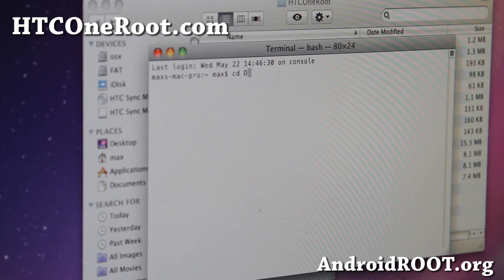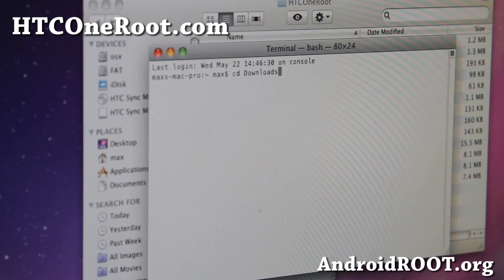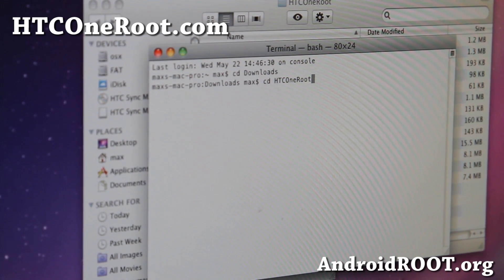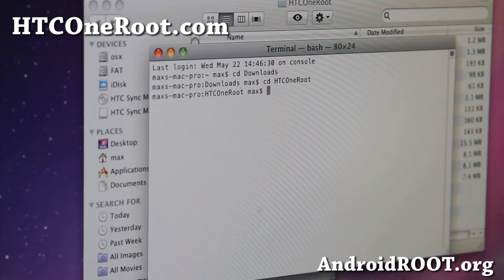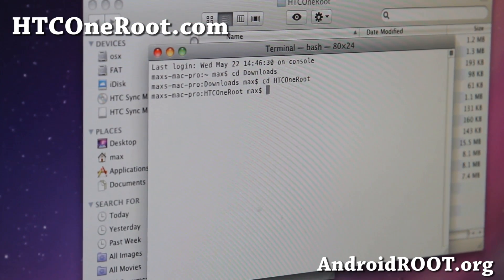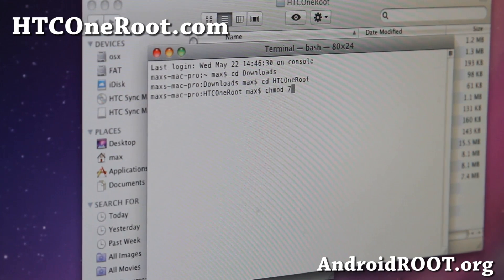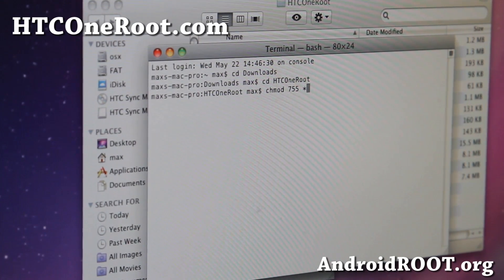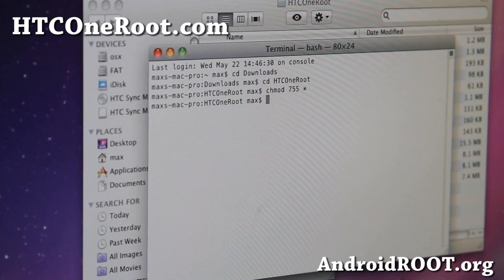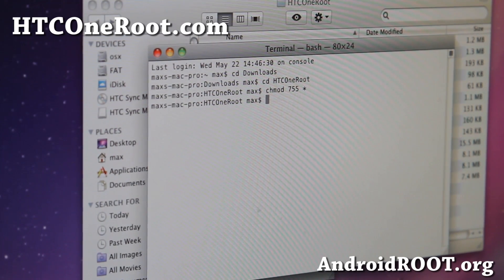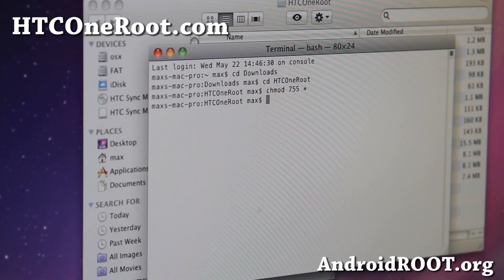Here we're going to type: cd downloads, then cd HTCOneRoot. This will get you into the HTC One directory. Next, type: chmod 755 * and hit Enter. This will basically change all the permissions in that folder to make it executable.